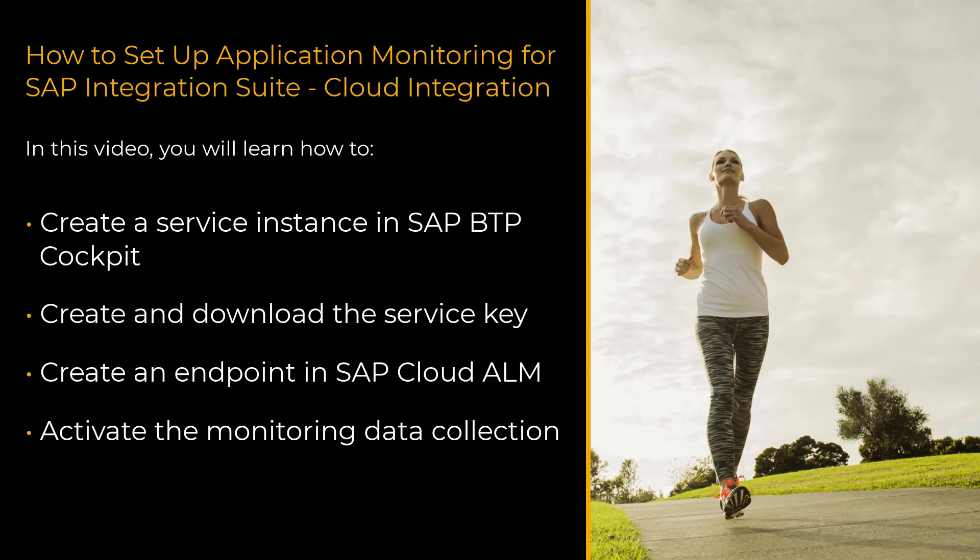In this video I will explain how to connect SAP Integration Suite Cloud Integration running on Cloud Foundry to SAP Cloud ALM using OAuth authentication.